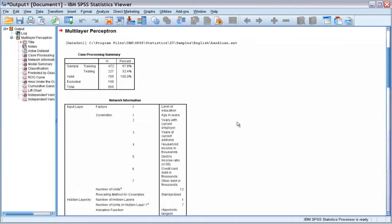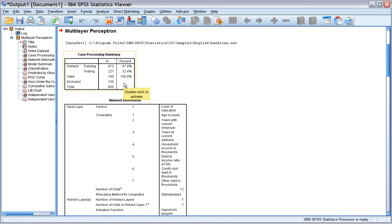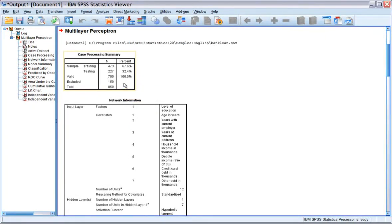Now let's take a look at the output. The case processing summary shows the number of cases assigned to the training sample and the number for the holdout sample.